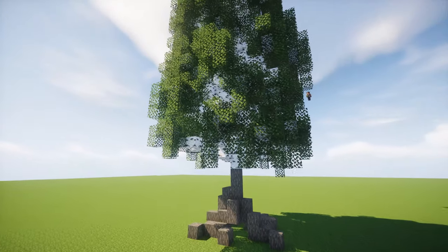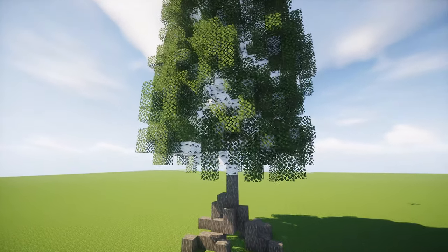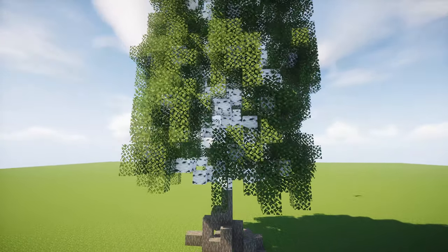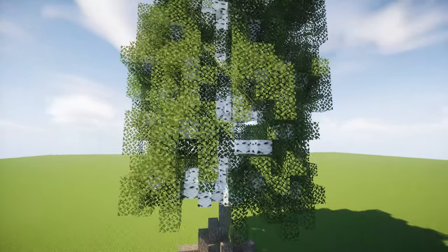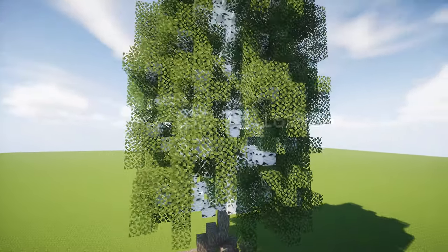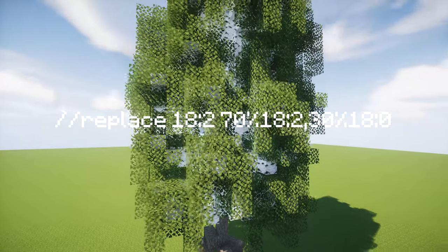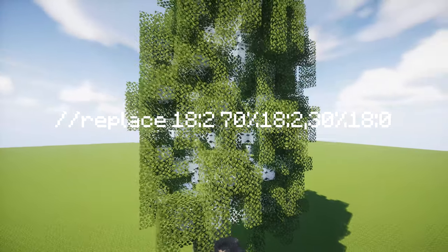The final step consists of mixing the leaves to add a bit of variety and pleasure to the eyes. Select the tree and use the recommended command.